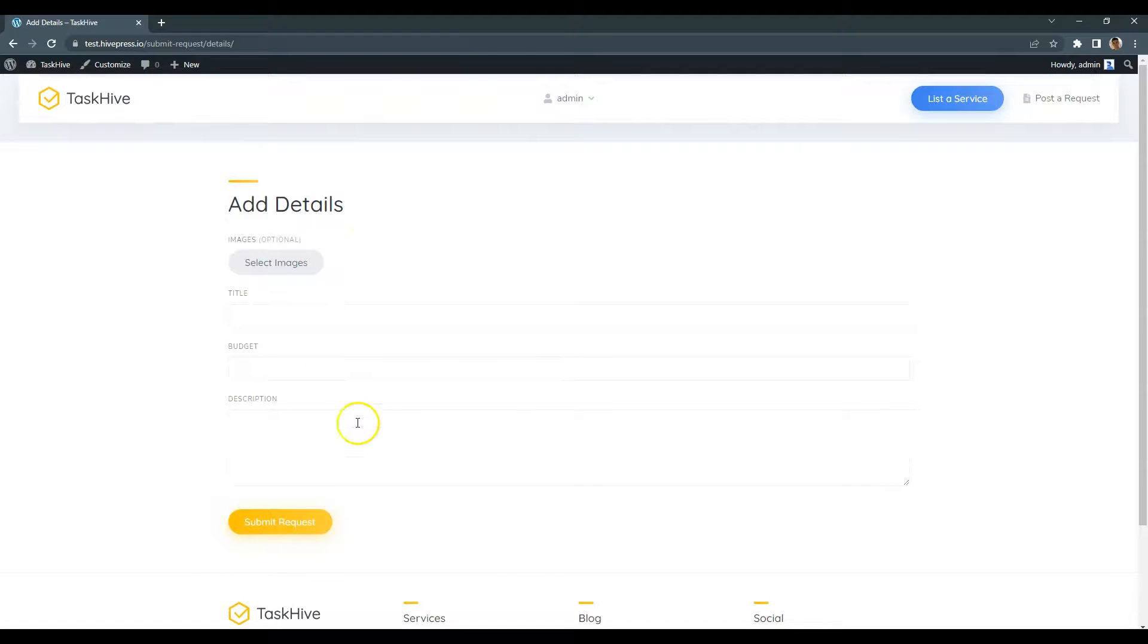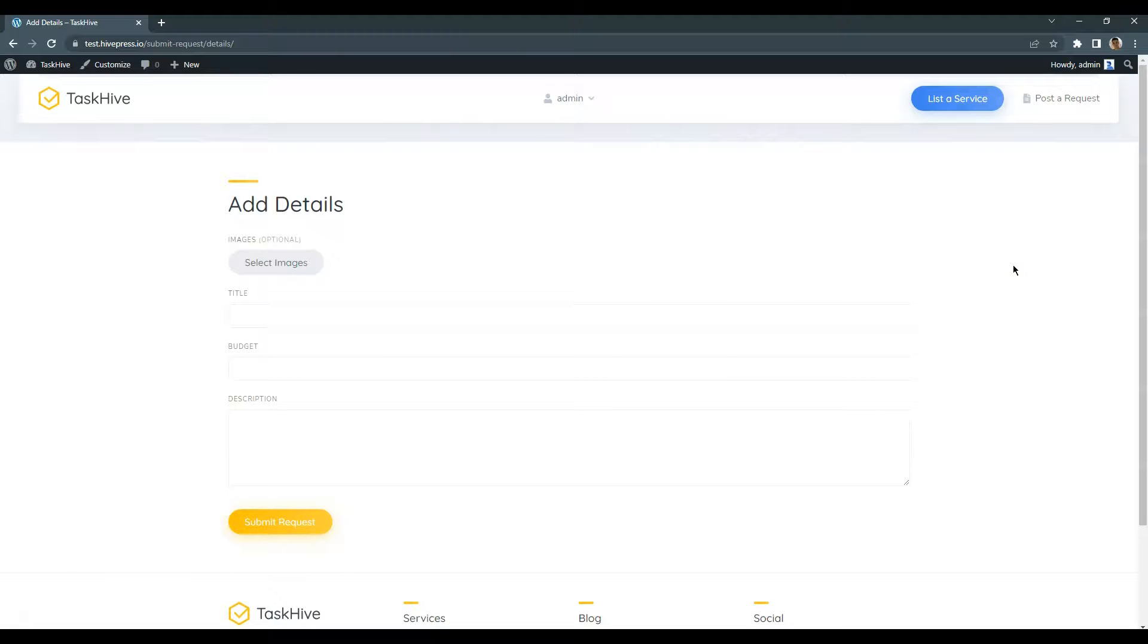Here is the request submission form. Please note that you can customize this form in the way you like by adding or removing requests attributes. I'll briefly fill in all the fields.